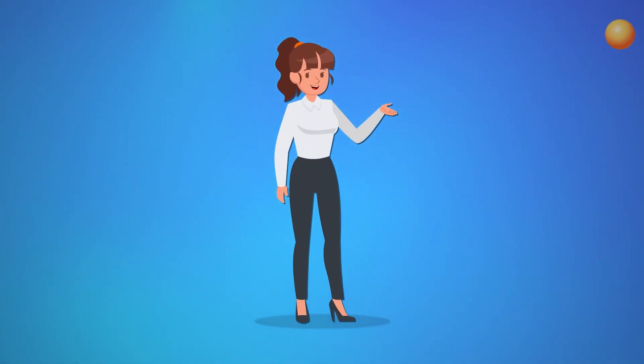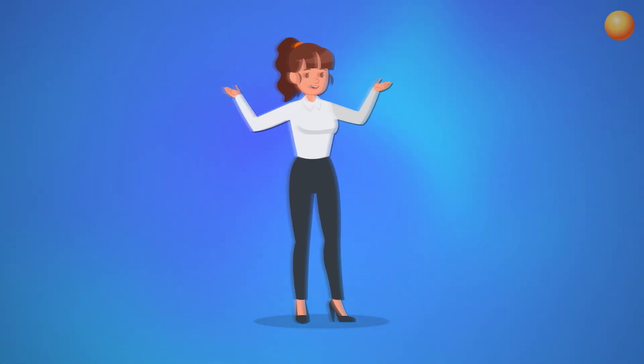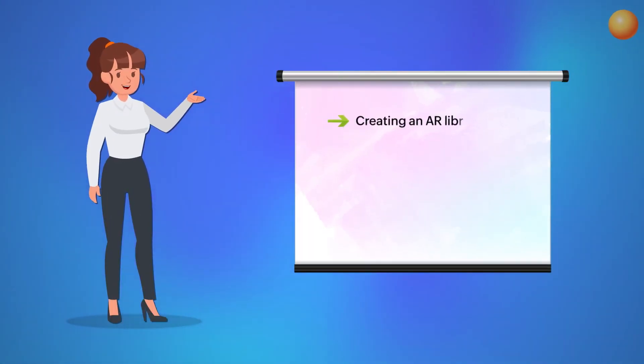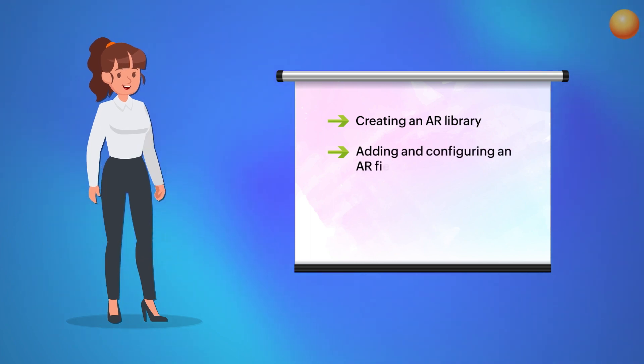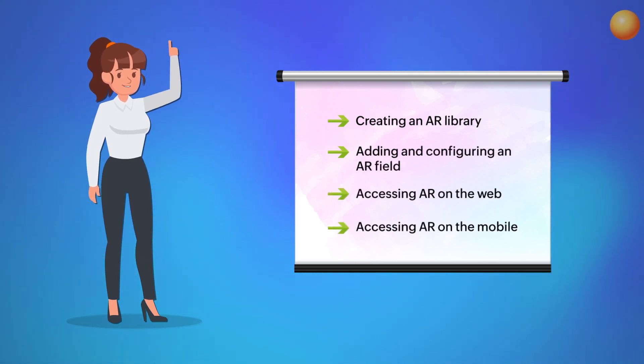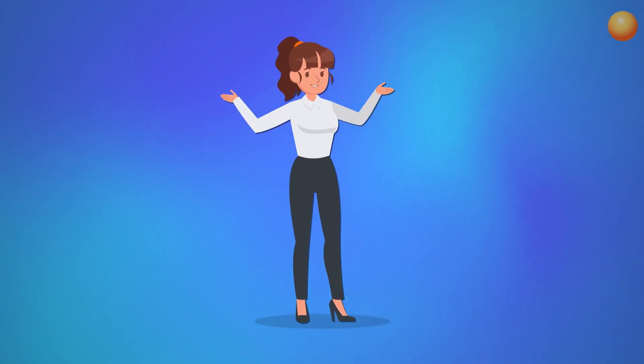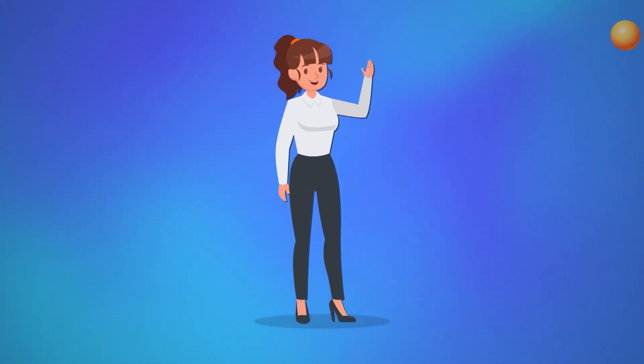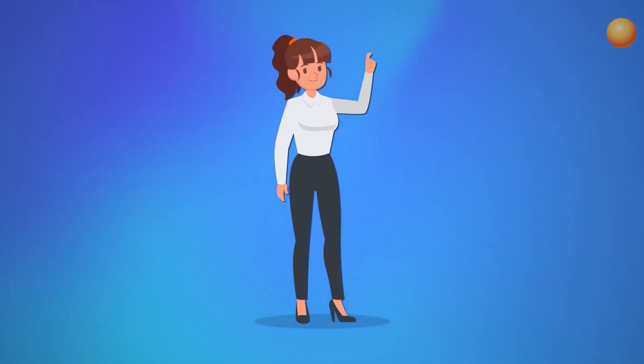This is just one instance where using AR in Zoho Creator can be beneficial. Similarly, you can configure and customize this feature based on your unique business requirements. We hope this video gave you an overview of how to configure Markerless AR. Check out our other videos to learn about augmented reality in Zoho Creator.